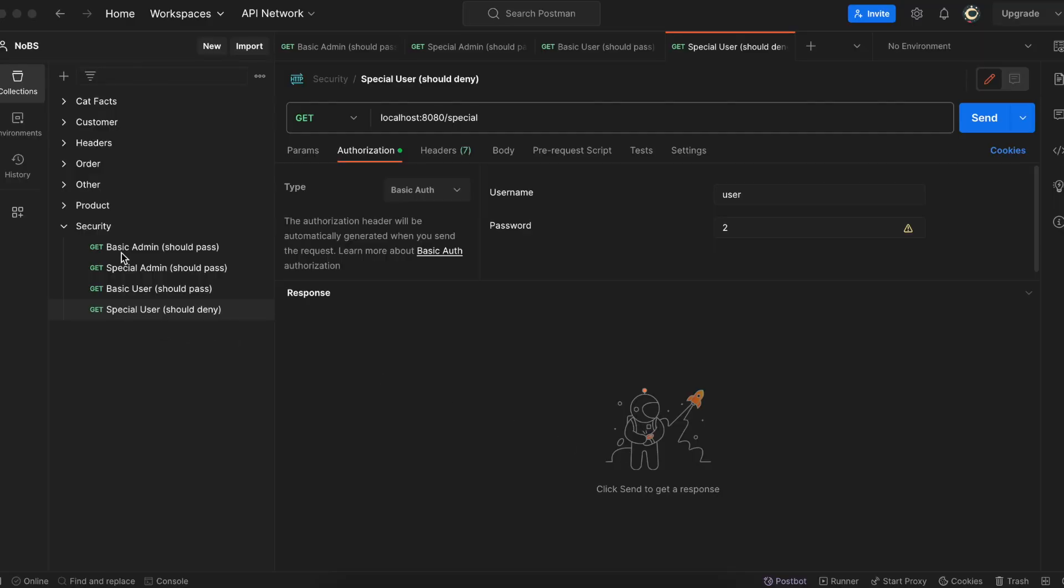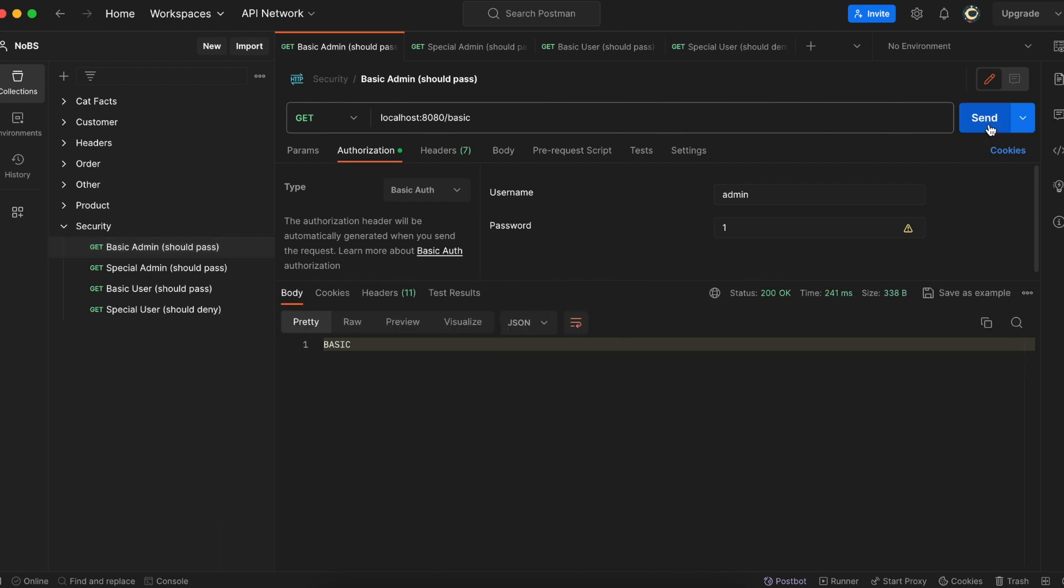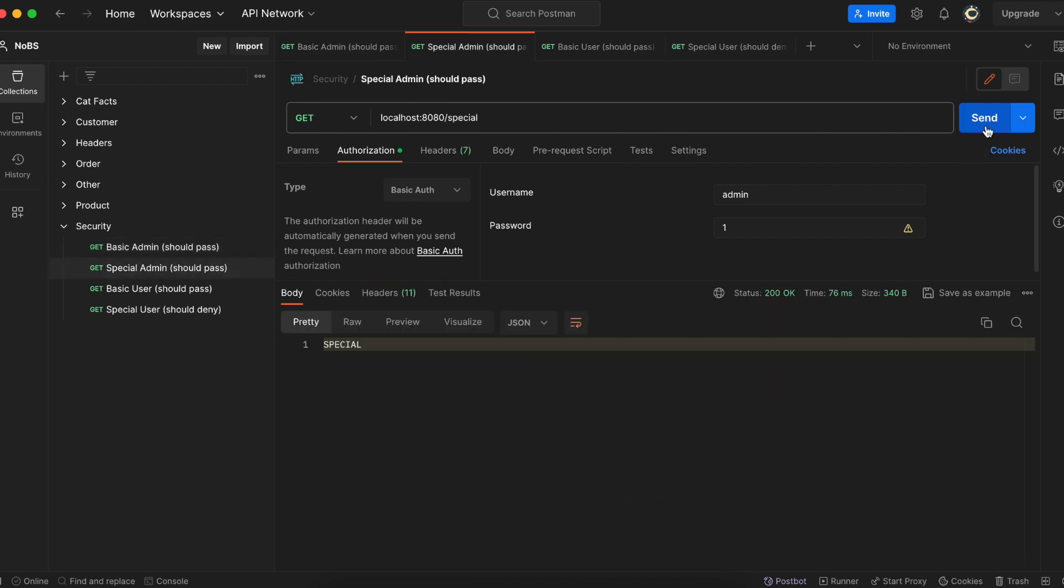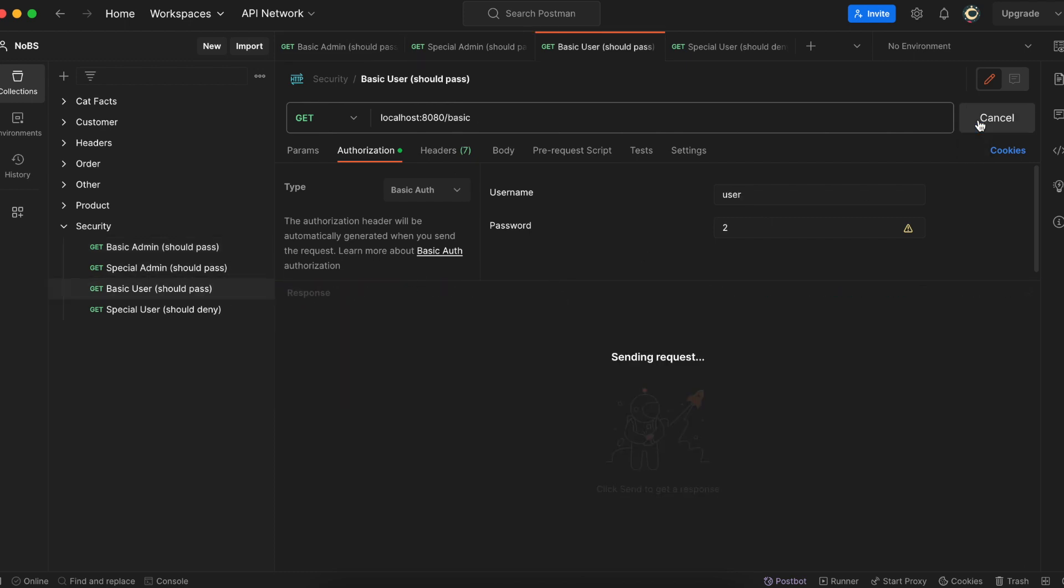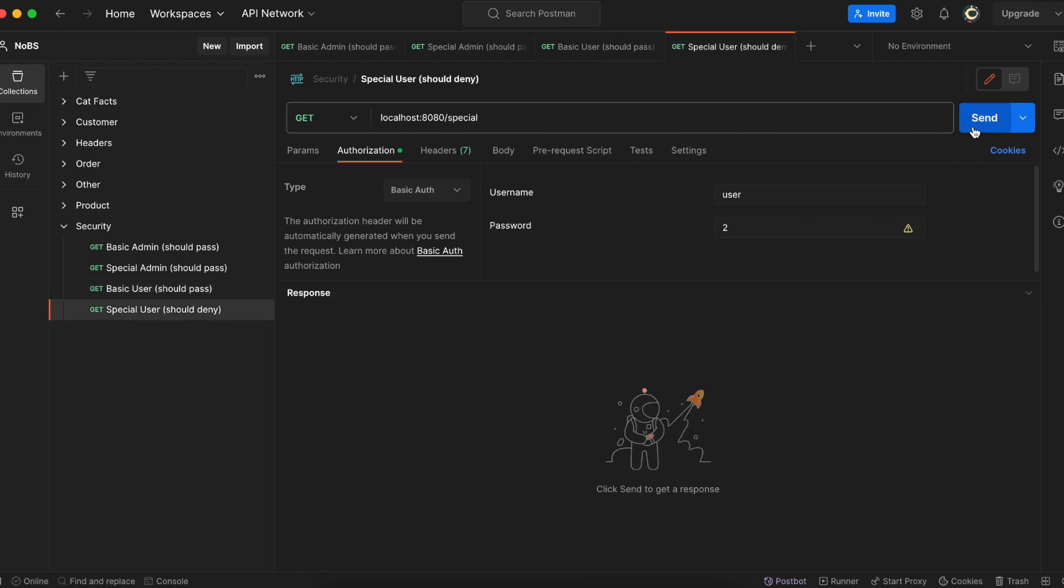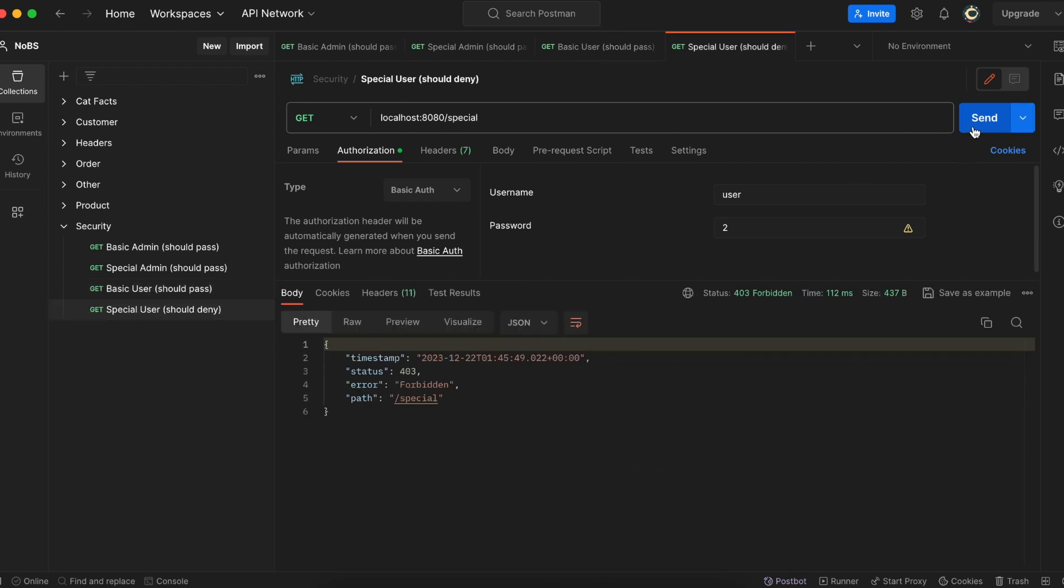Making our way back over to Postman, we'll just hit these four endpoints again. And we should get the same results. So okay, we do have access to slash basic as an admin. We do have access to slash special as an admin. We do have access to slash basic as a user, and we do not have access to slash special as a user. Okay, that completes our video on attributes and roles.